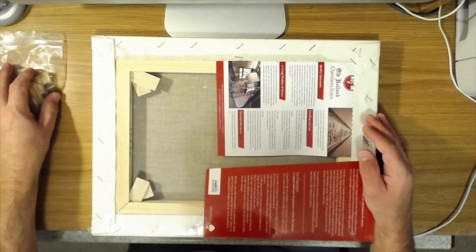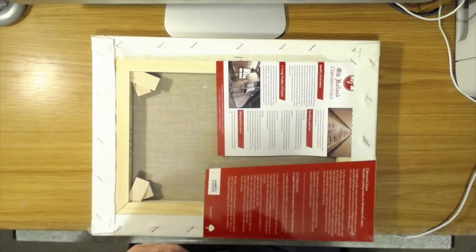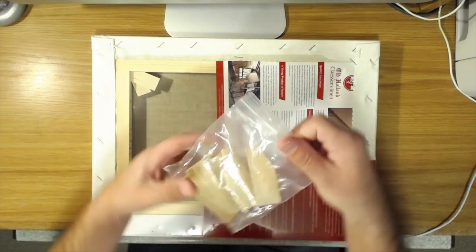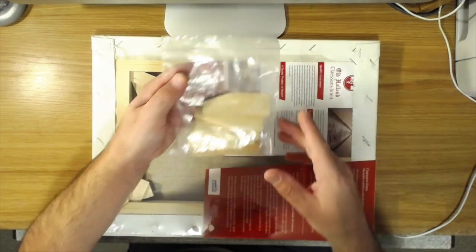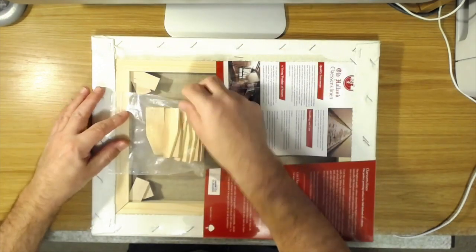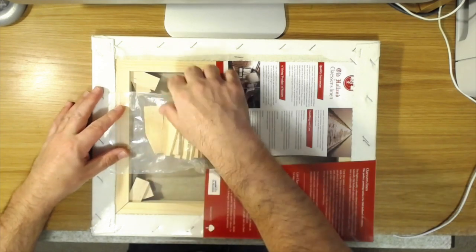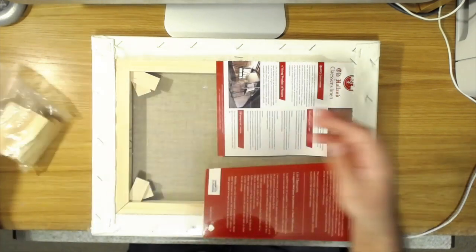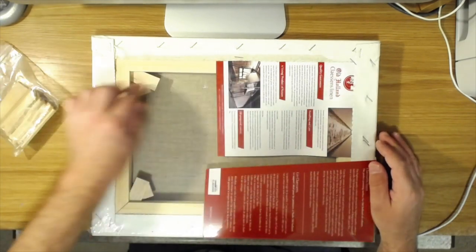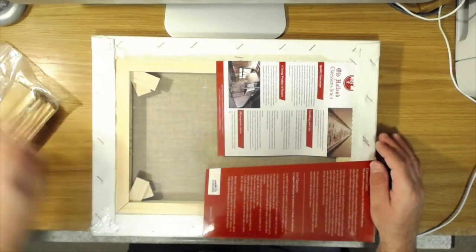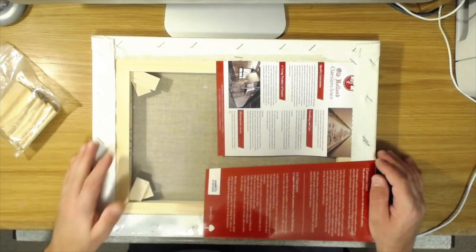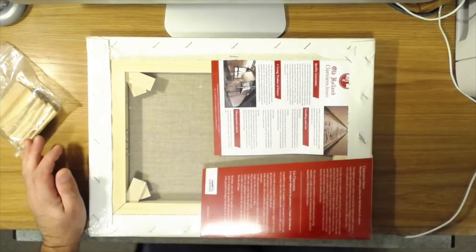A lot of times if you buy a canvas, sometimes you'll get a bag of them like this stapled to the stretcher, or sometimes, as with this one, they'll already be inserted.